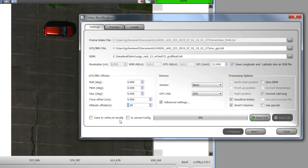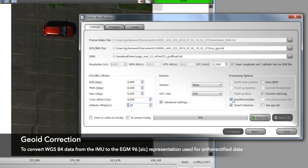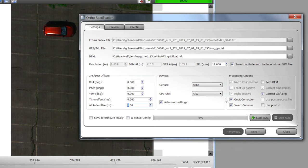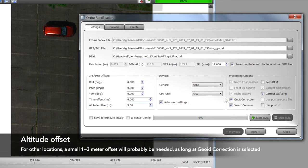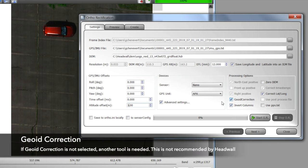We're using a geoid correction — a piece of software within Spectral View — which corrects WGS-84 to the EGM-95 geoid representation of the planet. Through experience, we happen to know that we're requiring about a three-meter offset where we are physically located. Any user anywhere on the planet will most likely have to make a very small altitude adjustment — one, two, or three meters. As long as your geoid correction is selected, just check the box and make this small adjustment.